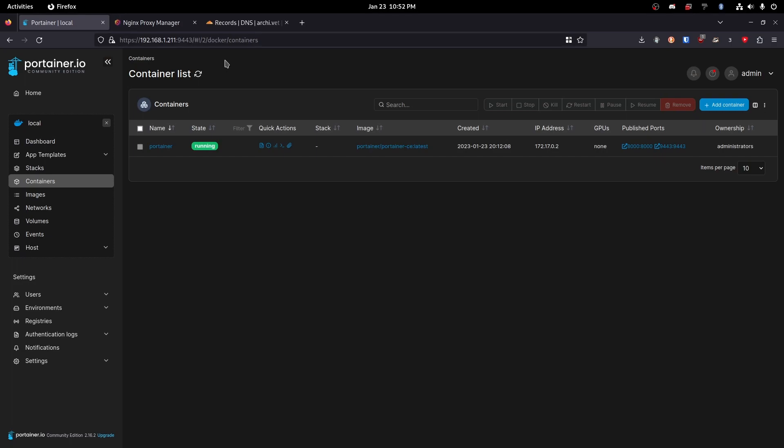Hello there! Today I'm going to be showing you how to install Nginx Proxy Manager, and after we do that we're going to make our Portainer instance public for anyone to access. Now to do that we're going to need a couple of things.